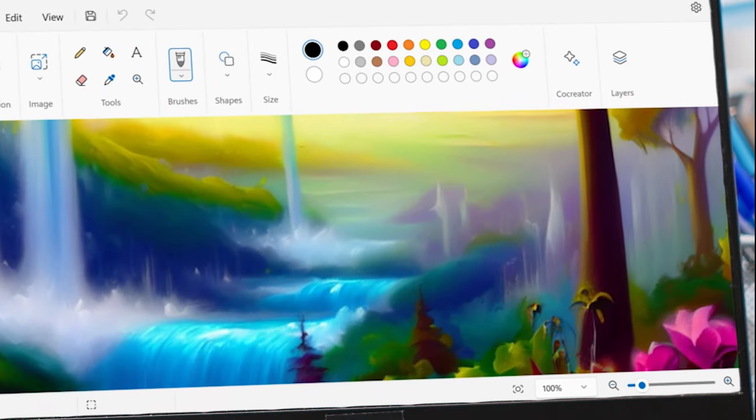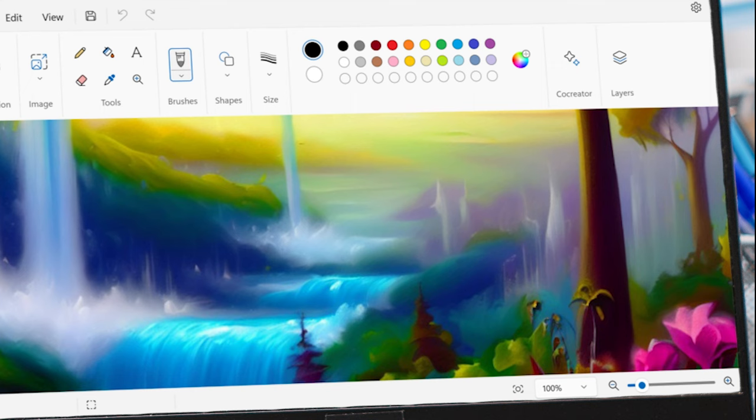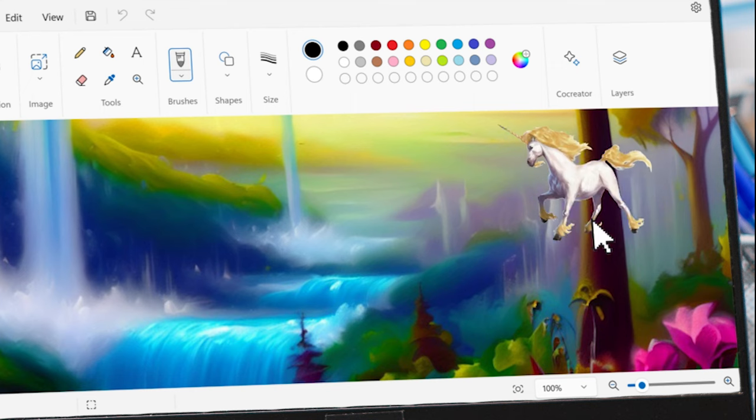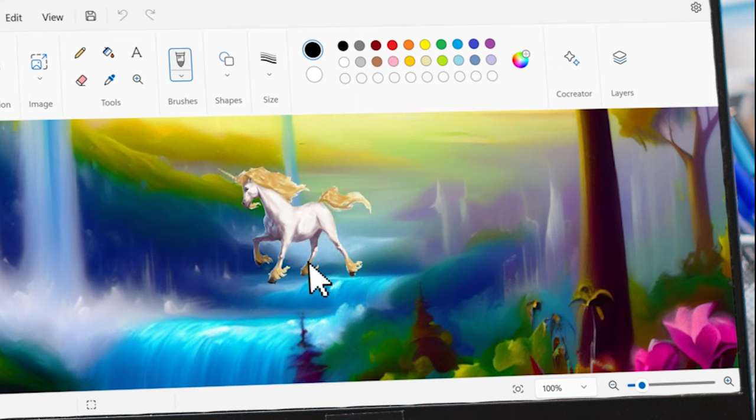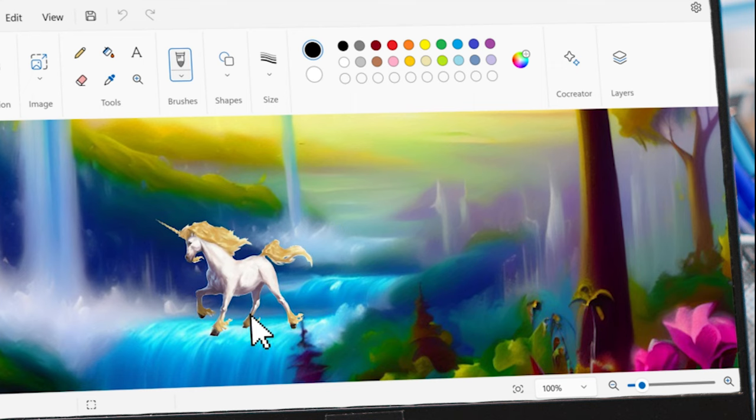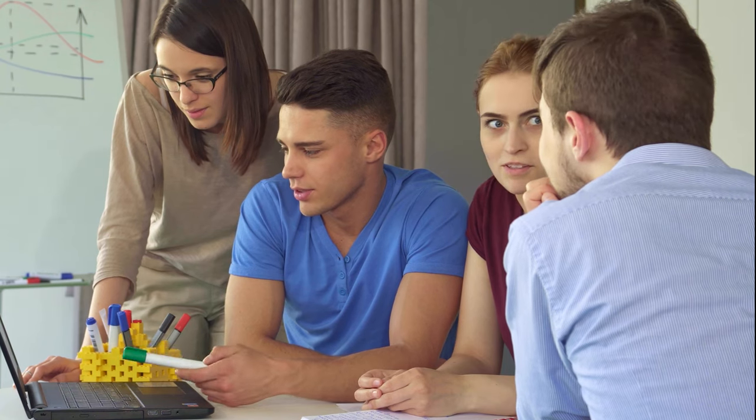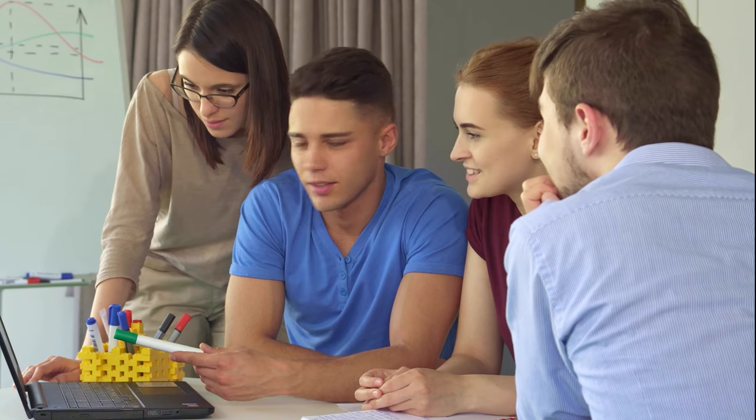And it's not just about AI. Paint now has transparency effects, layers, and background removal. Anyone can create custom graphics for presentations or social media posts in seconds.